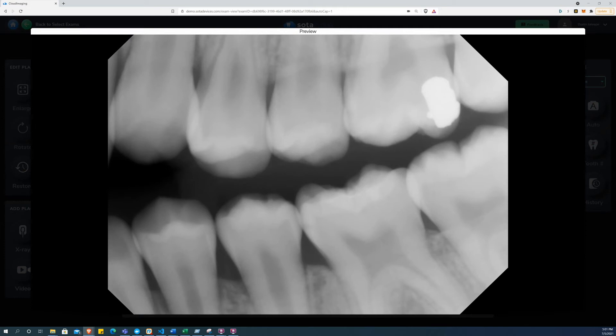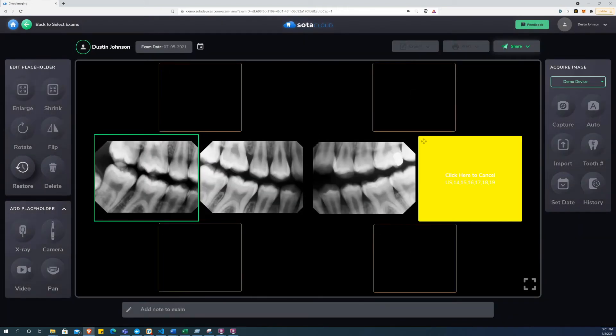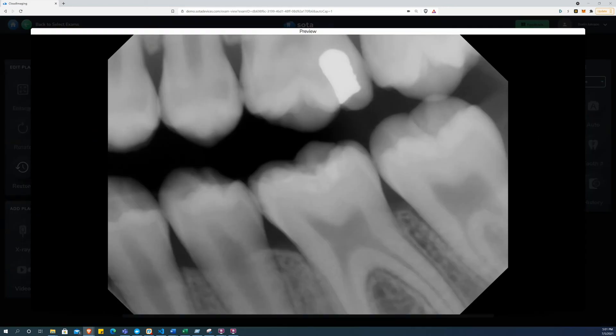As you take images, a preview will be displayed. The preview time is fully user customizable. For the purposes of this demo, I have set the preview time to a short 3 seconds.